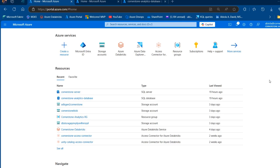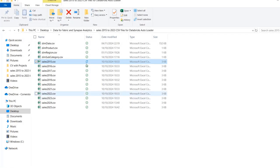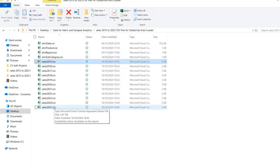In this video, I'm going to show you how we can implement automated incremental data loading from the ADLS Gen2 to Azure SQL database using change data capture. Let's get started. Let's take a look at the source data for this project. I have this sales 2015 file with all these columns, and I've got 2015 to 2025 CSV files in this folder.